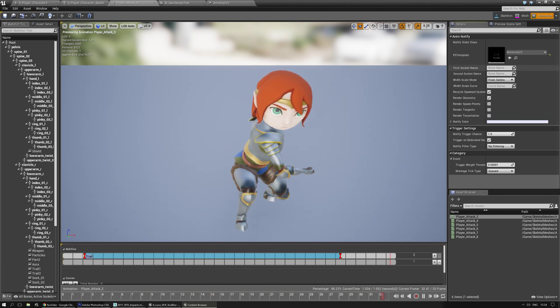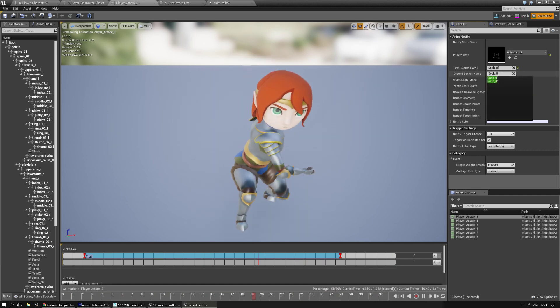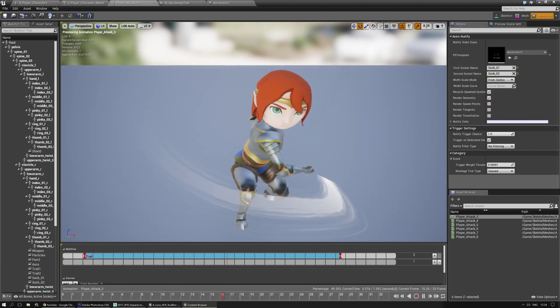I need to set two sockets, and we already had established that it was Sock underscore 01, and the second one is Sock underscore 02. And there we have it, you have an AnimTrail.